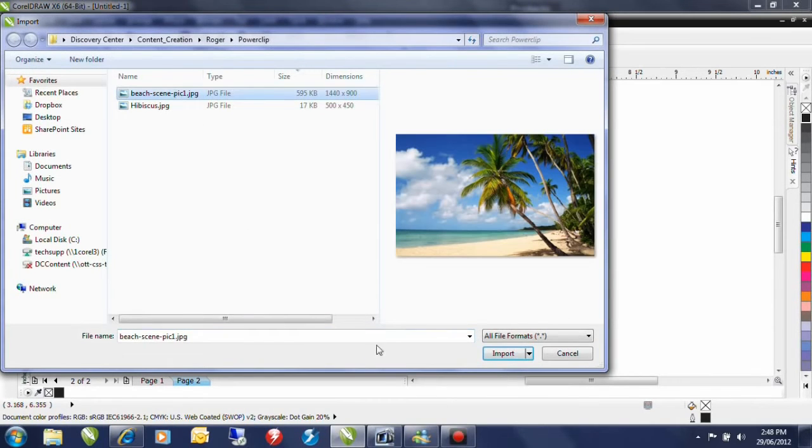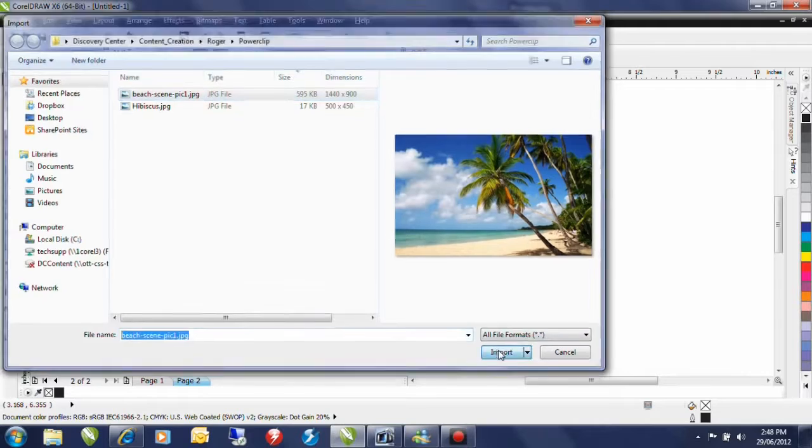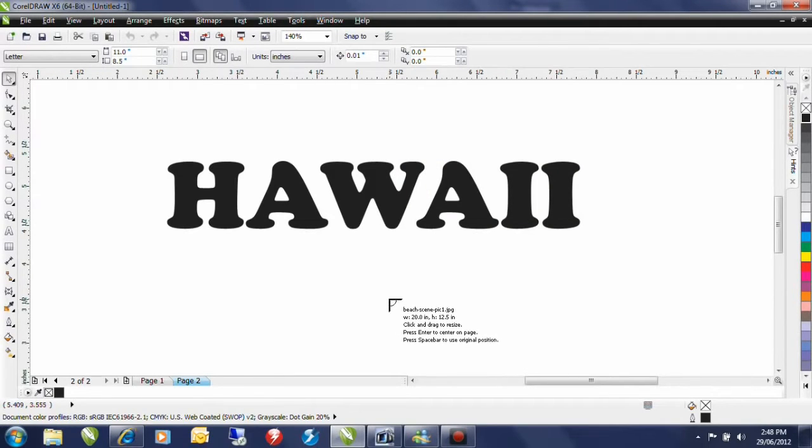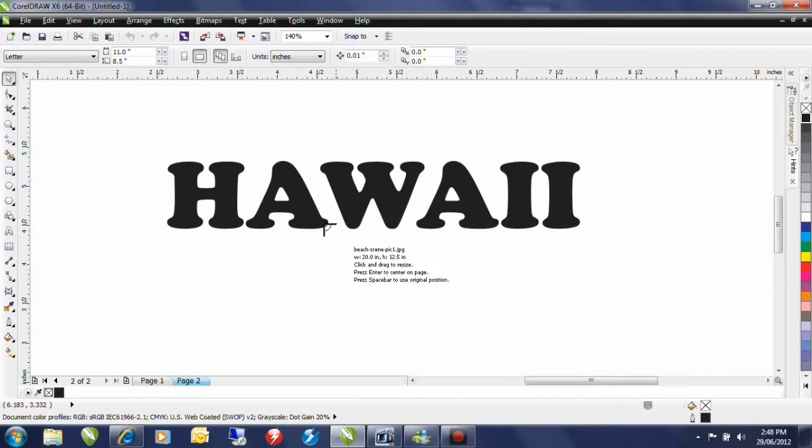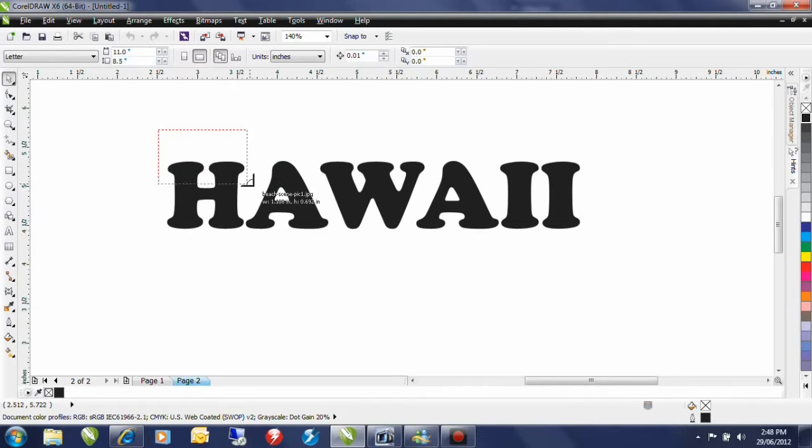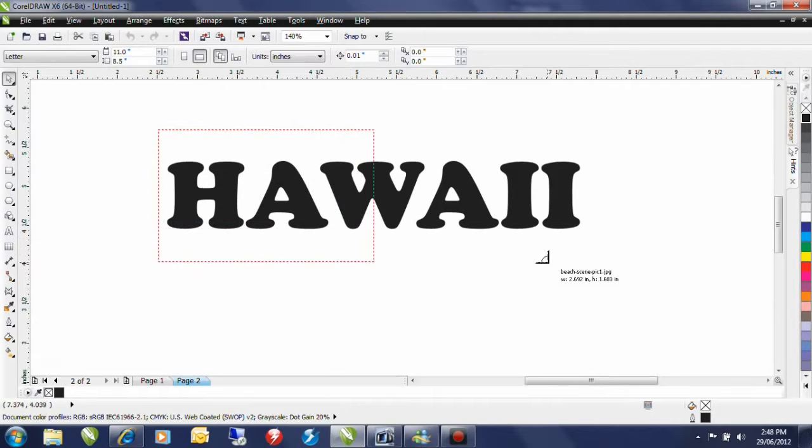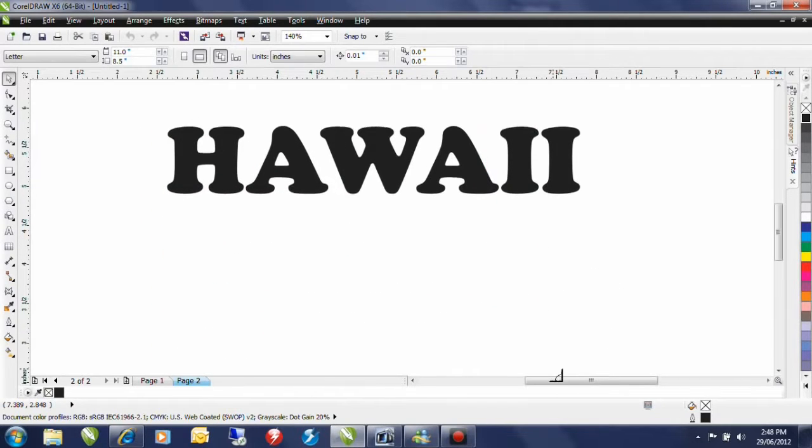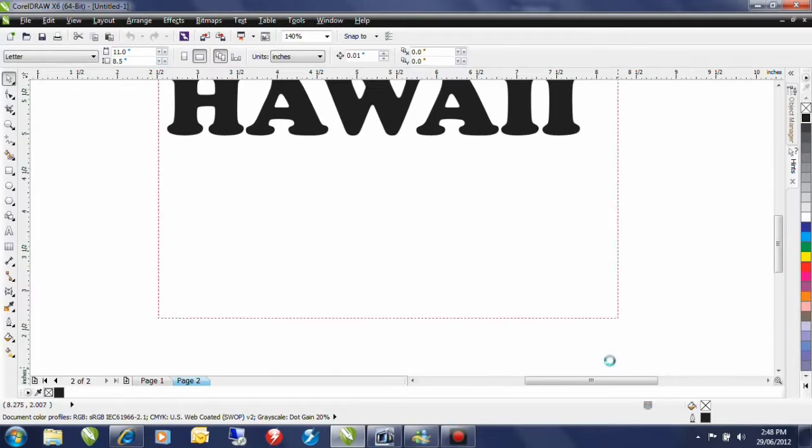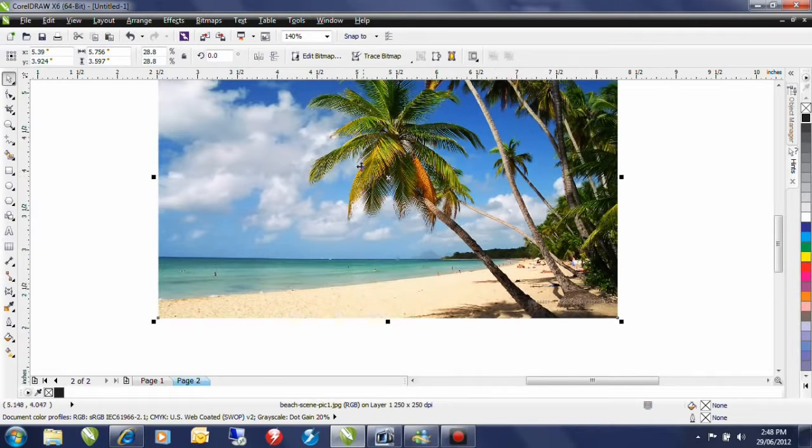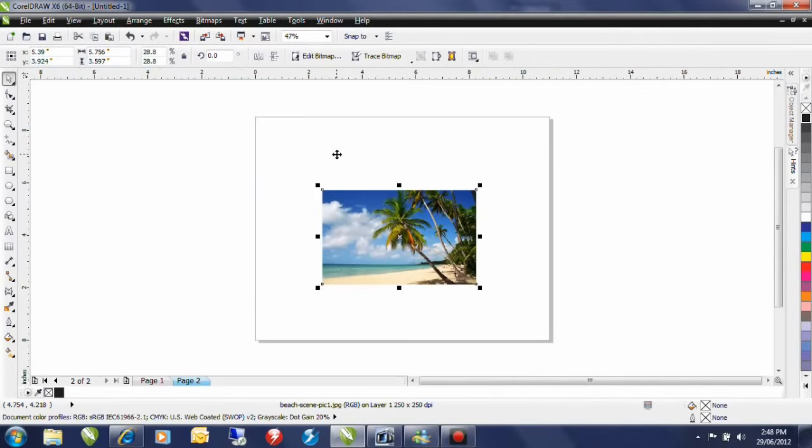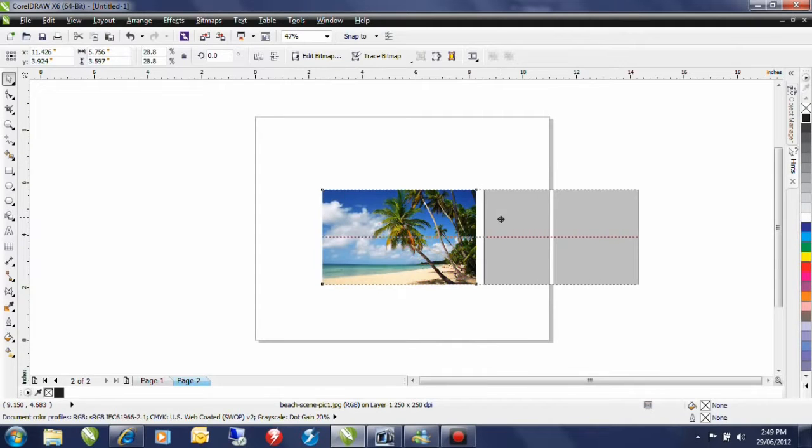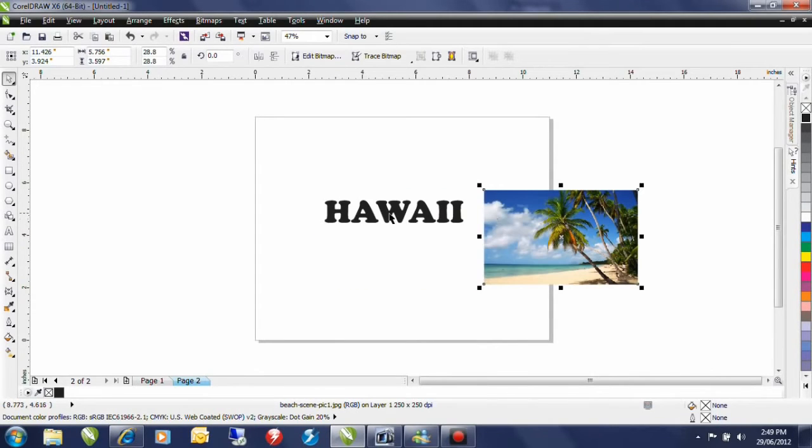I'm going to bring in the image that I want to PowerClip. Now when I bring an image in through import I can click and drag and dictate the size that I want this image to come in at. Shift F4 is going to zoom out to my entire page and I can move this image off to the side so I can see my text.